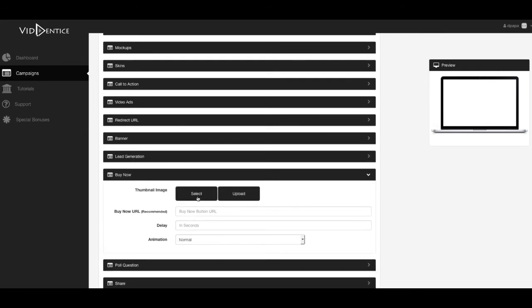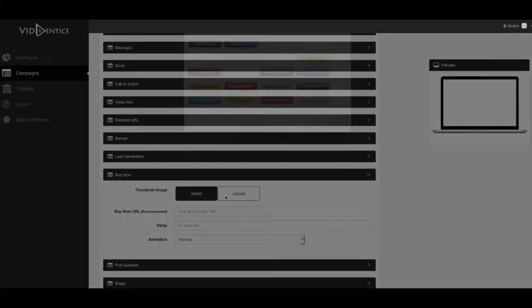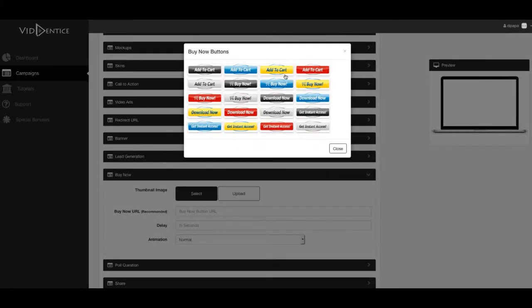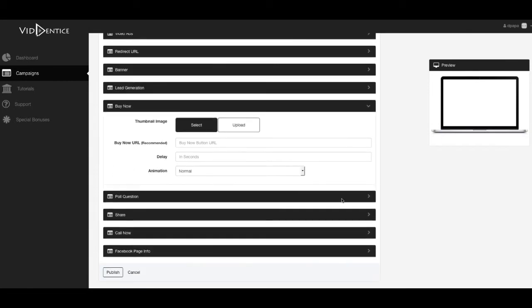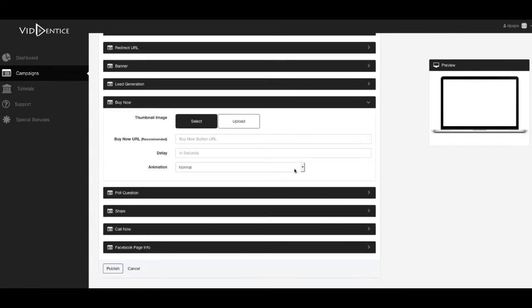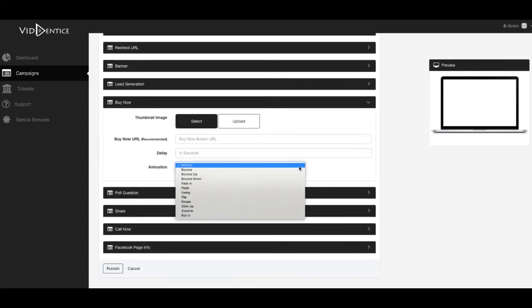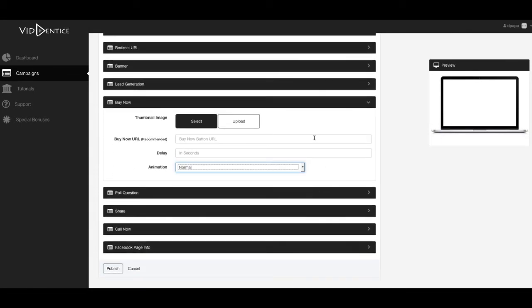Buy now buttons as well. So you can get to select from a bunch of buy buttons that will pop up in your video as well. You can have them come in, animate. I'm sure you've played around with tools like that.